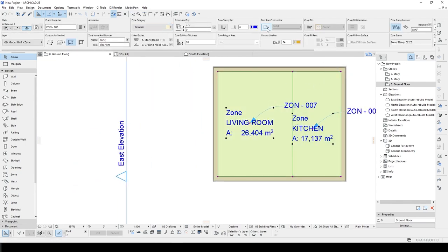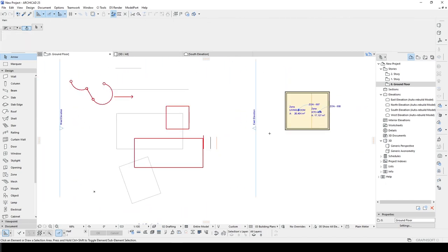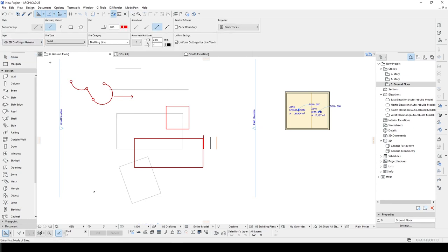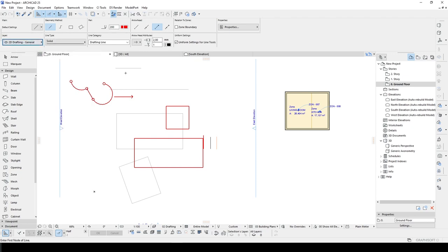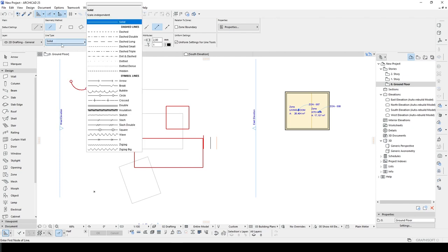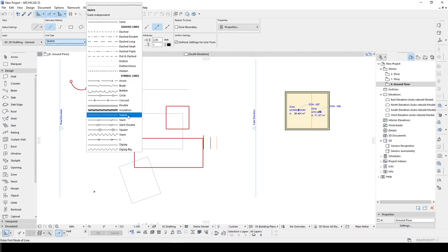In order to show you more about the information of the line: we have the layer here. If we create a new line, the layer will be 2D Drafting General — you can change it from here. The newly created line will be a drafting line, which you can also change. And of course you can change the line type: from solid, you can change it to dashed lines, hidden lines, arrows, sketch, and so on.